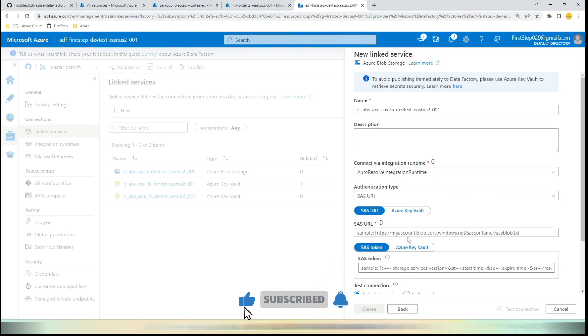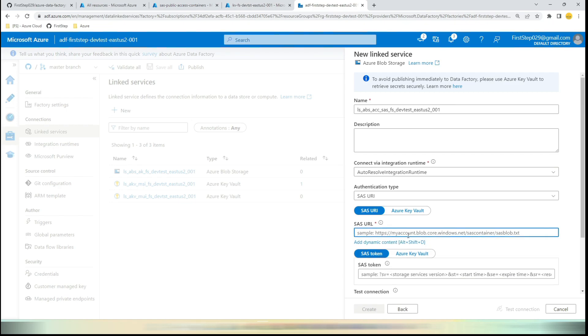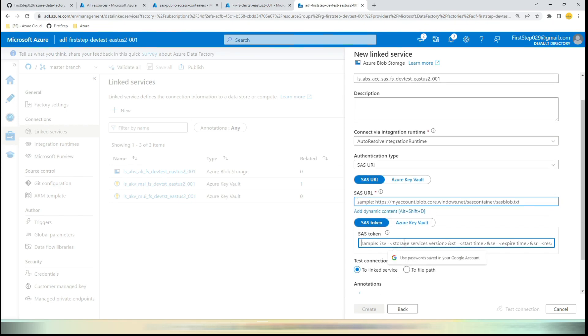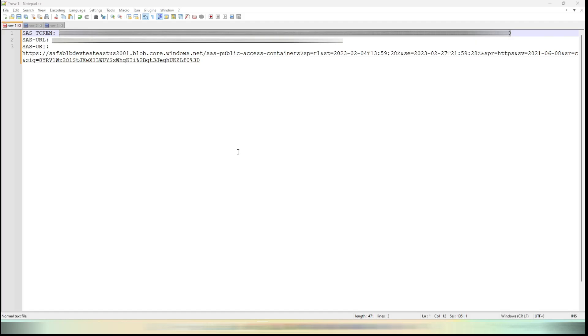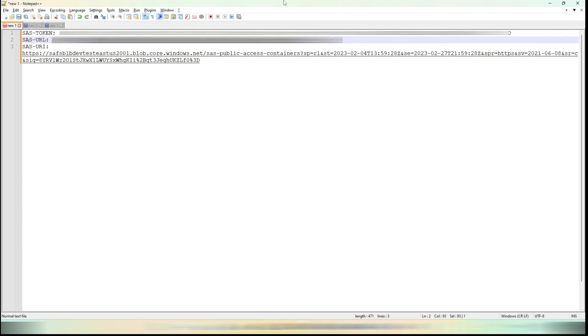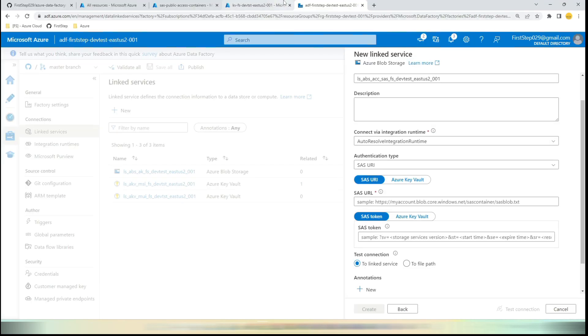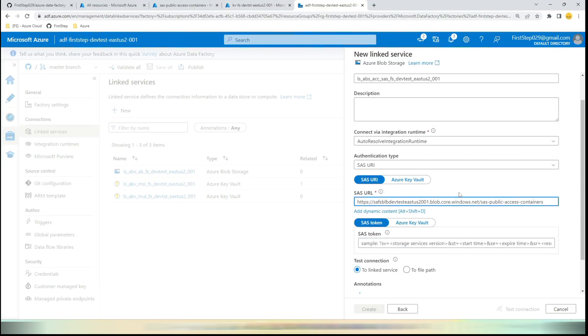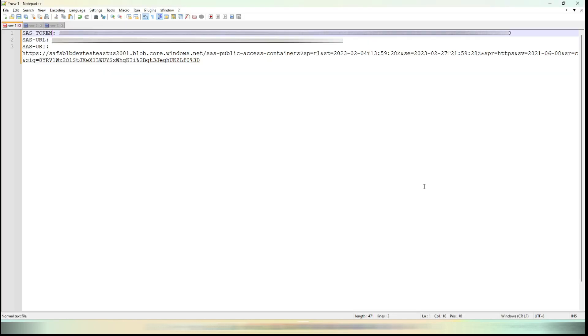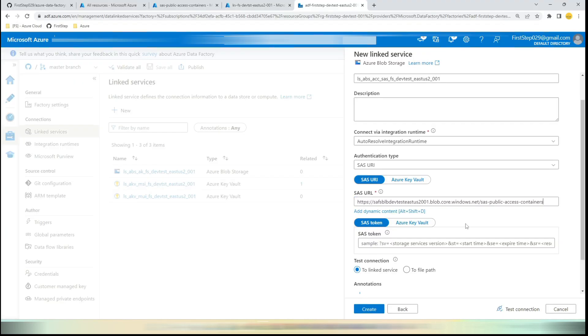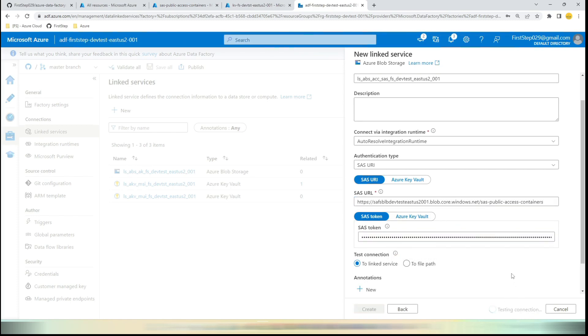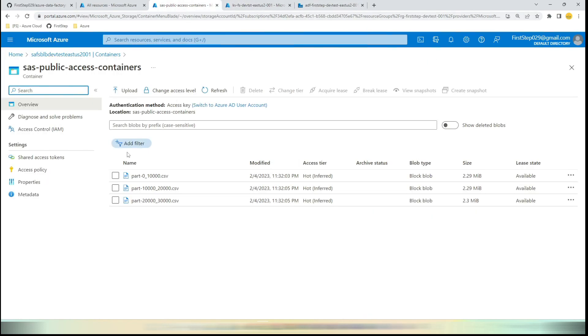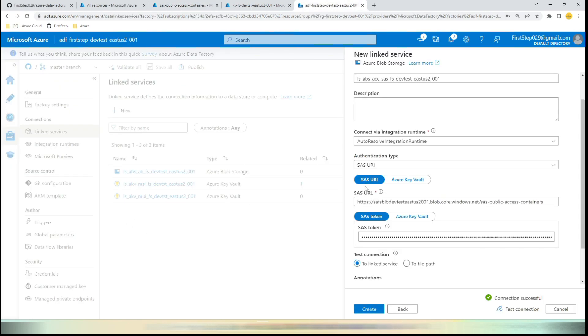Here you need to paste the SAS URL and SAS token. Let's go to the pre-created text and paste it here. So here you can see the SAS URL, I have copied it and pasted it here. Just like the SAS token, I've copied it and pasted it here. The moment I hit Test Connection it will succeed because this SAS URL and token is already generated to access these files.